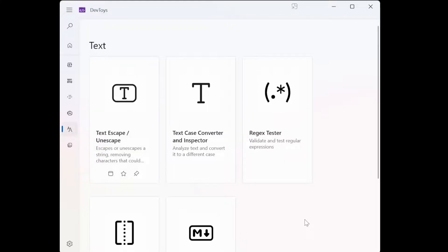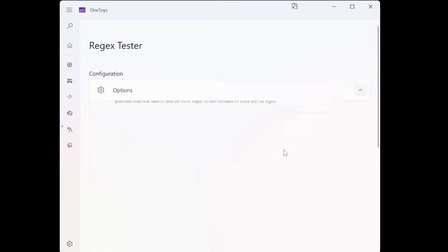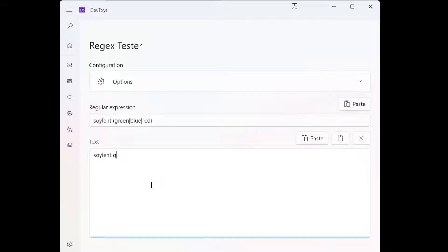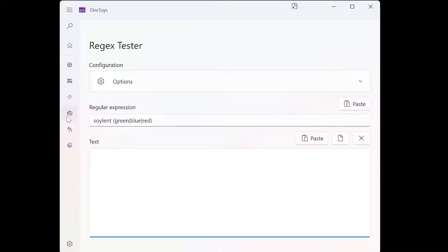What else? We have regex tester. We used to have to open a damn website for it. Now, not anymore. Not anymore, right? Just write your regex here and do your testing.